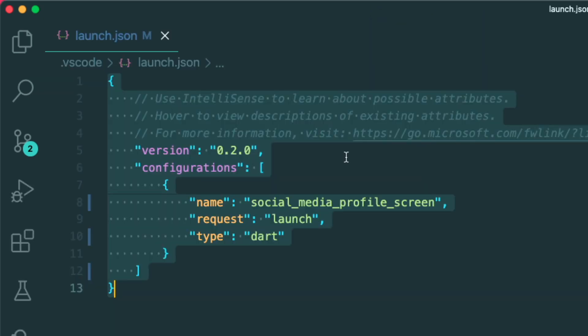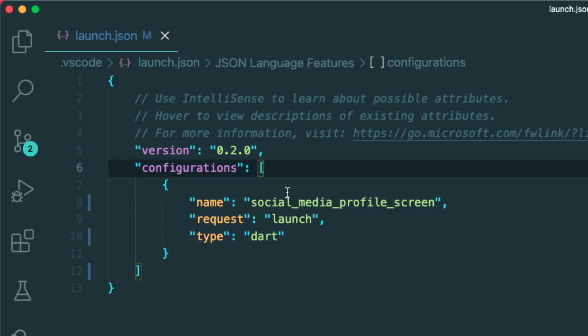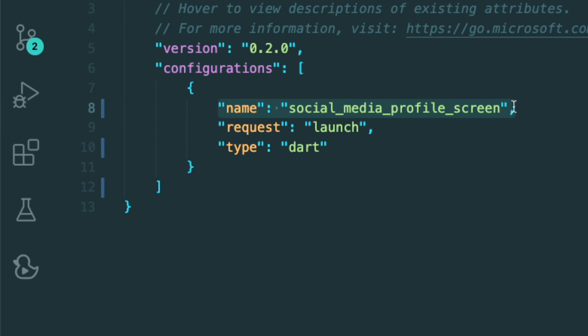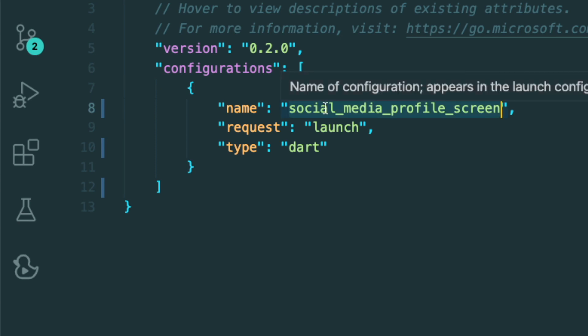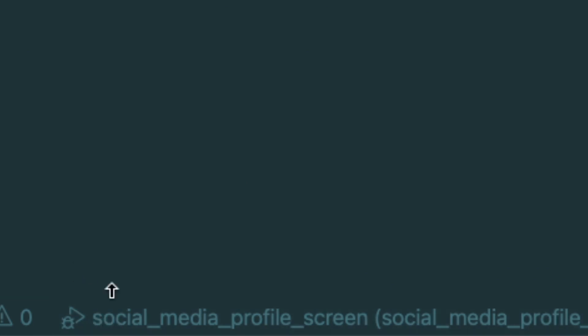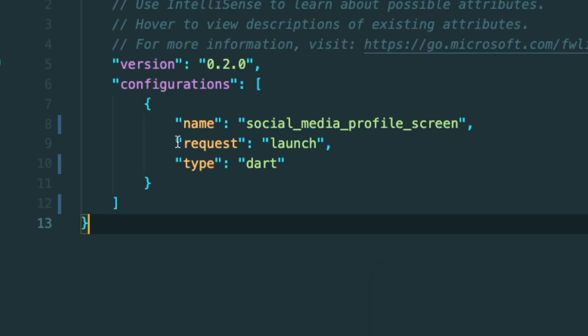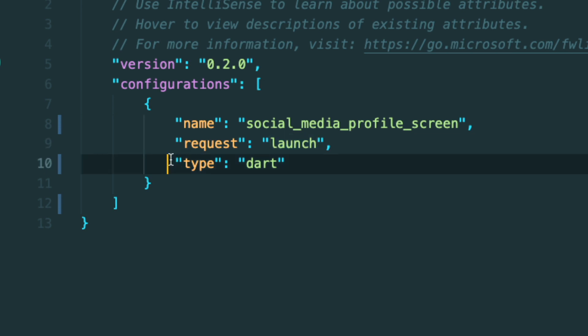So inside the launch.json file, you could see that we have created our settings on how to launch our debug mode. So let me run through on what these different properties are. The first one is the name of your debug session. You could see that there is this social media profile screen, which is the name of the project. If you were to look at your bottom left, you could see the same icon for the run and debug and the name of the configuration debug that we want to start with. Then the second one is request. Basically, we want to launch our debug mode. And lastly, our type. So we don't really change this too.